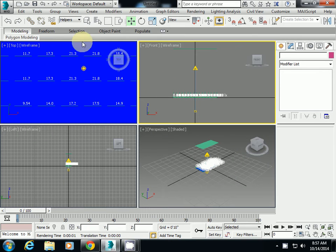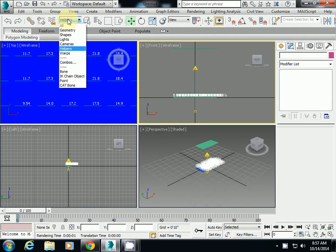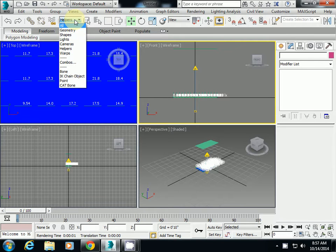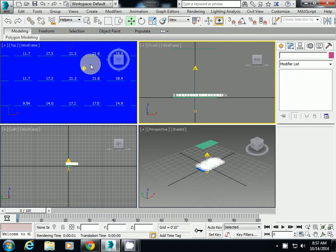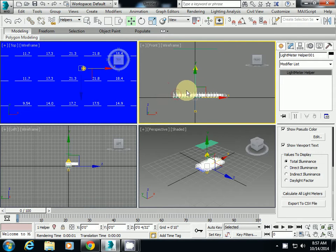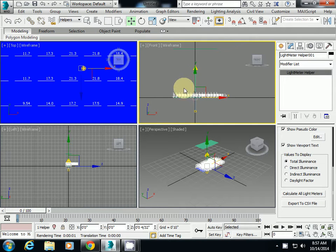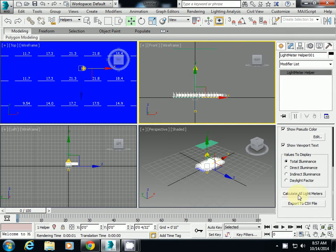Okay, so here I will make sure that your selection limit is set to select helpers. I simply select the helper, I mean the light meter, and then simply click calculate all light meter. That's it, this is all you have to do.